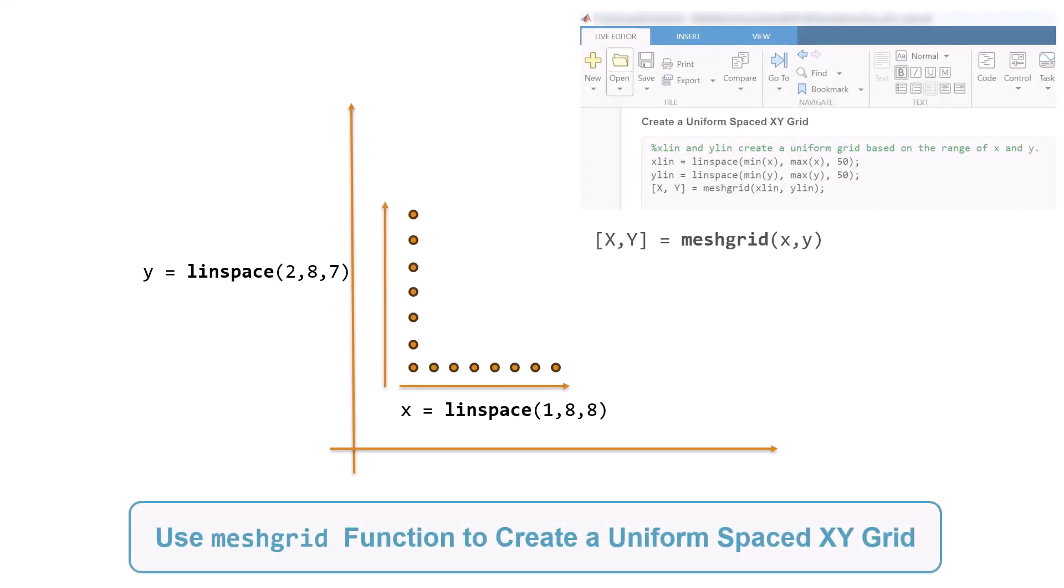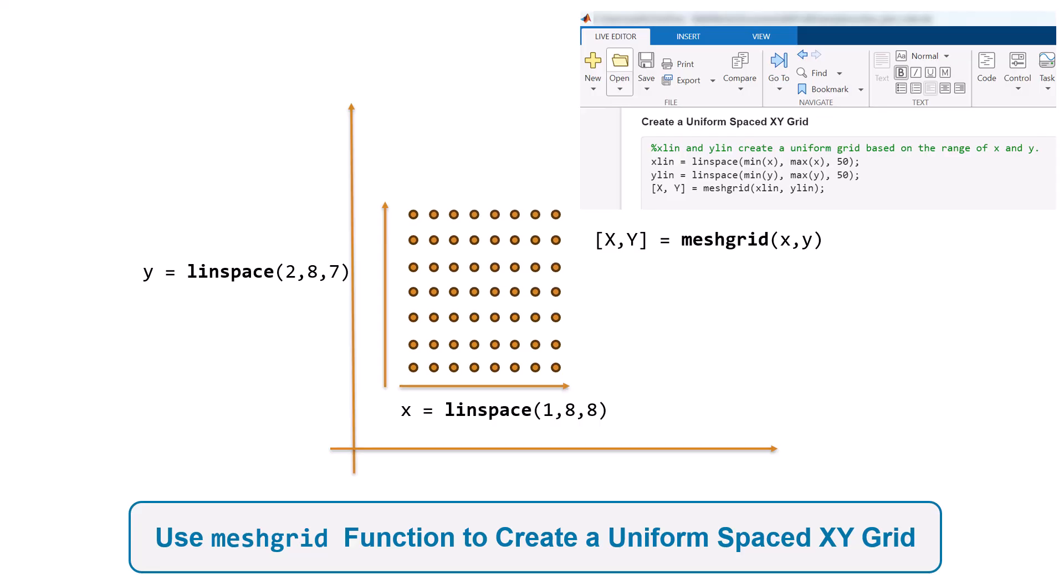Then, we use the meshgrid function to convert those vectors into an xy-grid or matrix. This grid will form the basis for creating the surface plot.